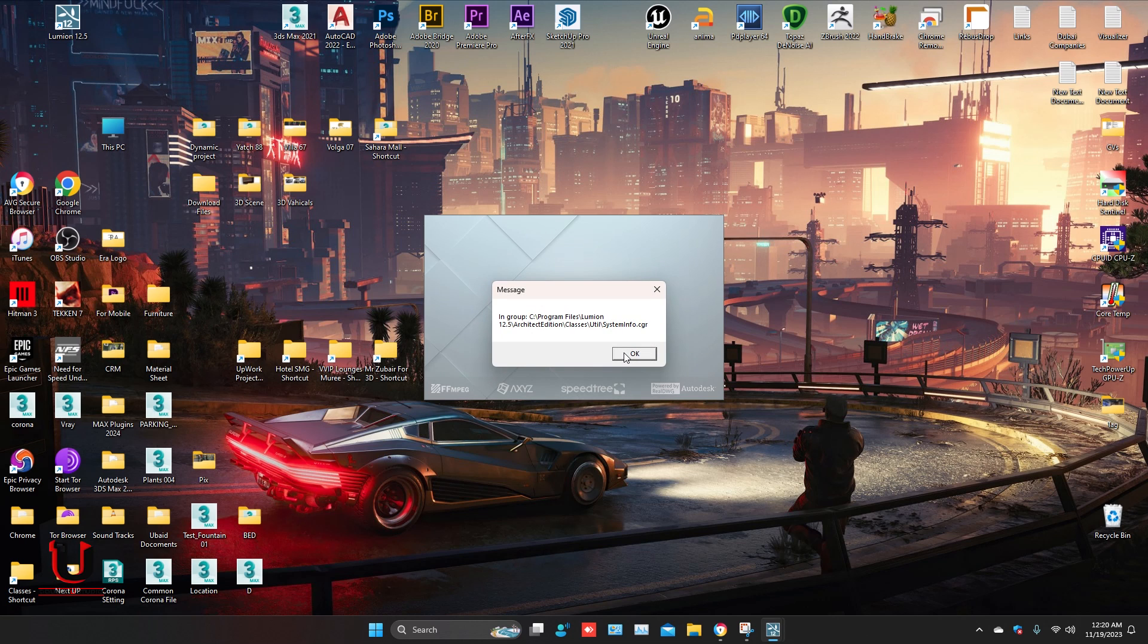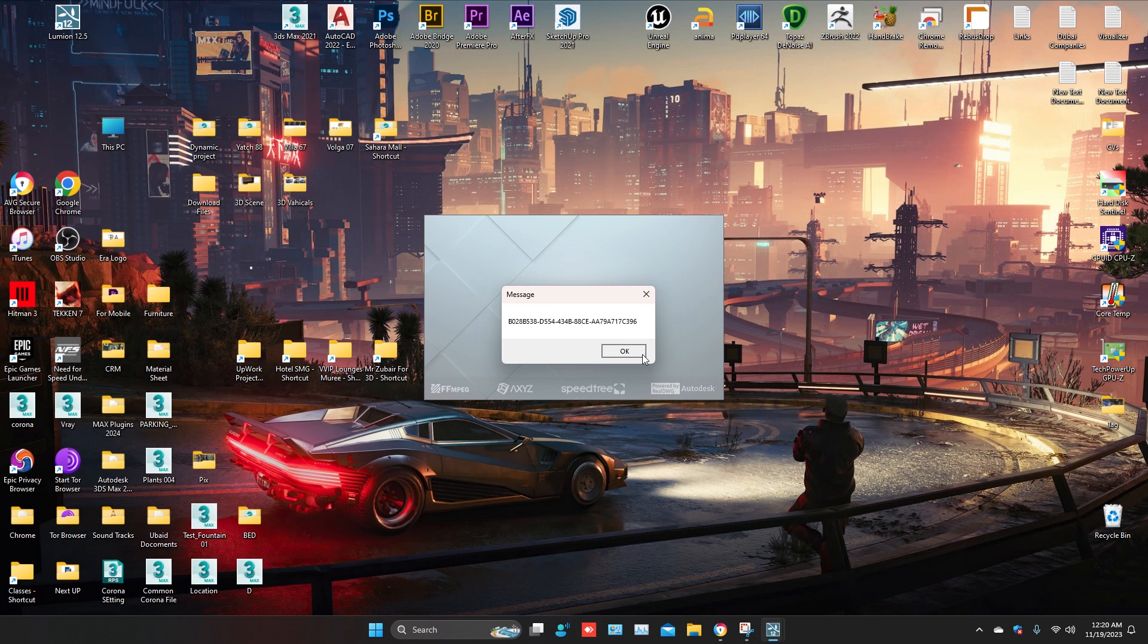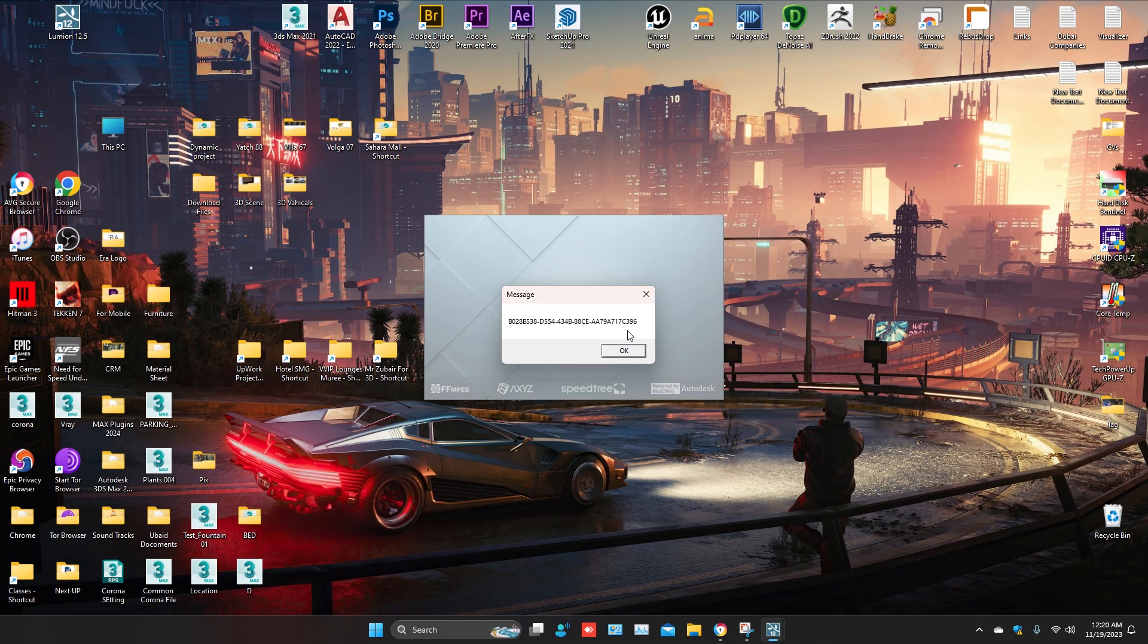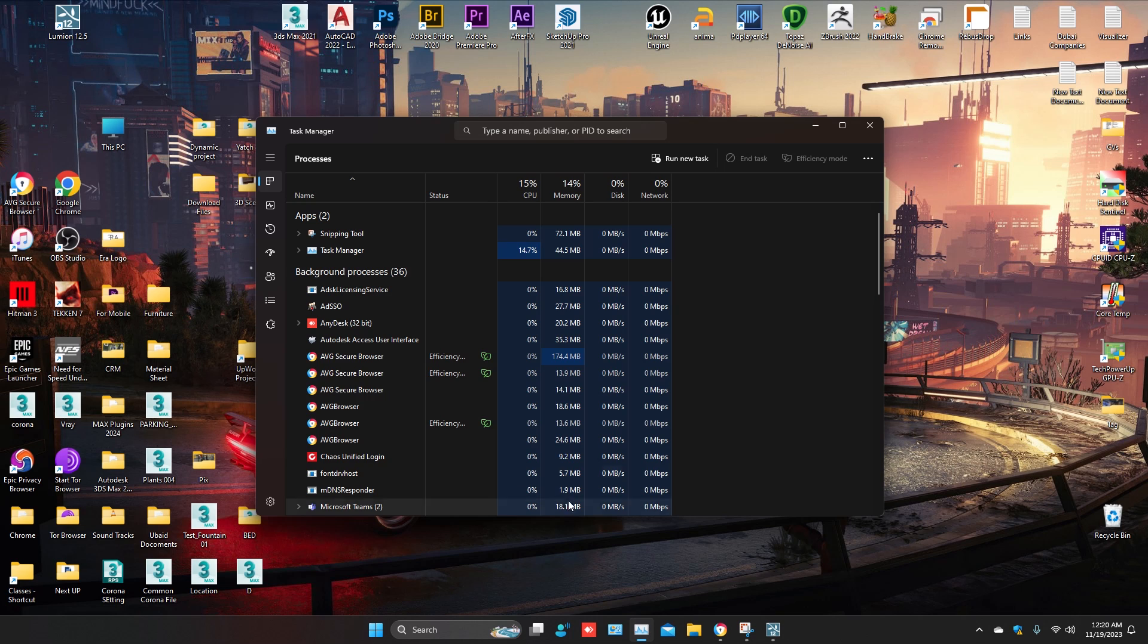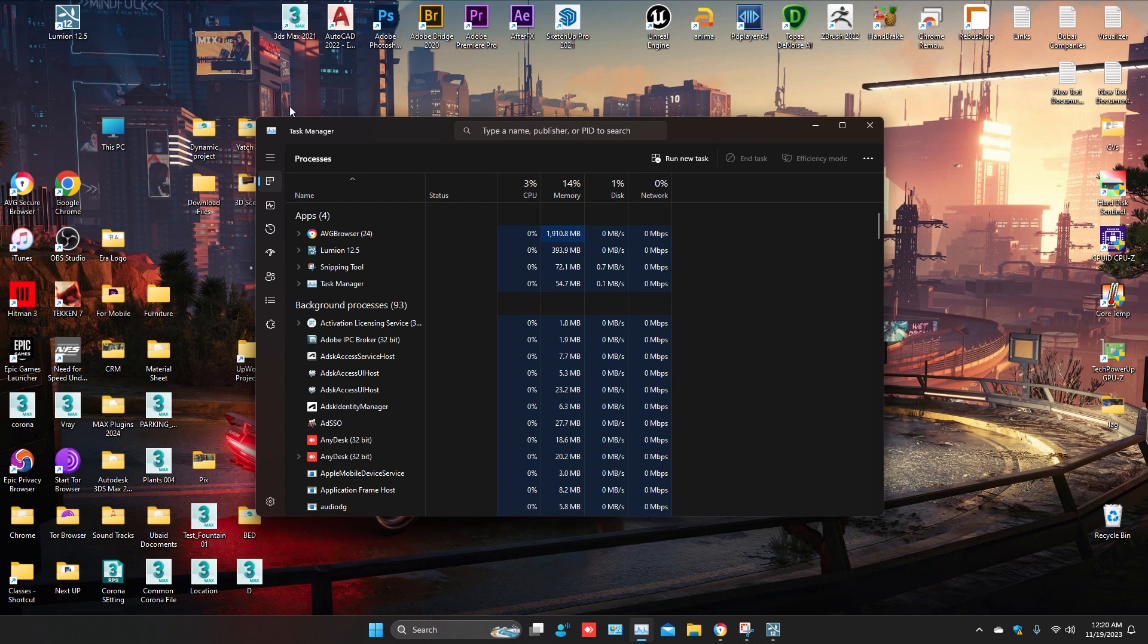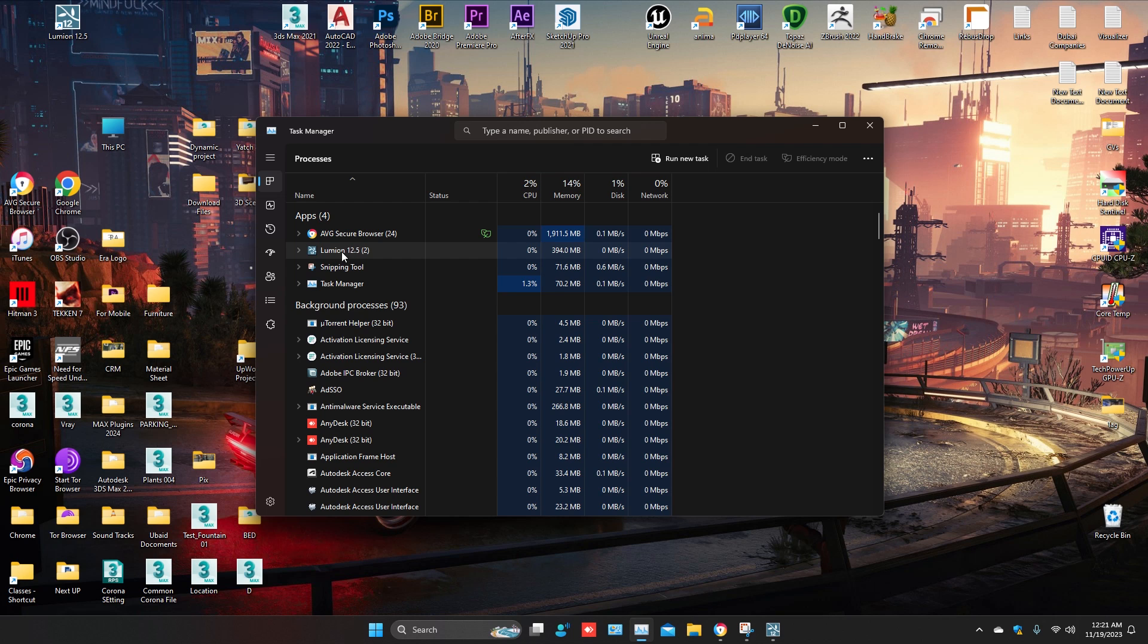So many errors and not launching Lumion. If you want to close it, go to the Task Manager. Select Lumion and click on End Task.